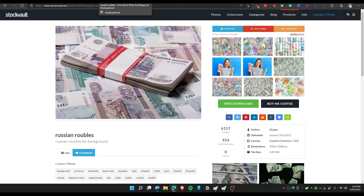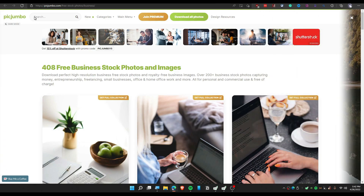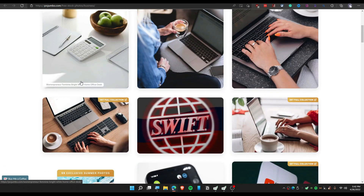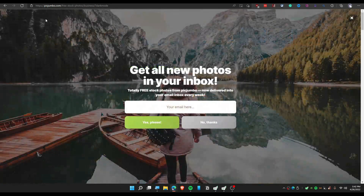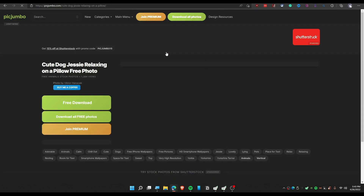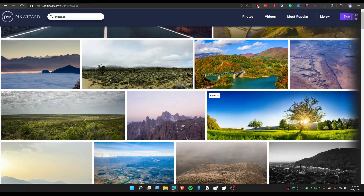The next website is called PikJumbo, where you can download stock images. Let's search for 'dog.' To download, just click on the image you want and click 'Free Download' to download the photo.